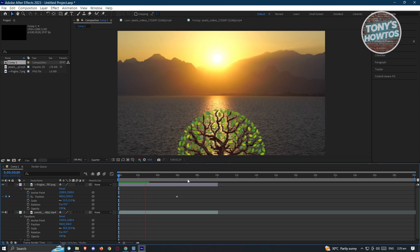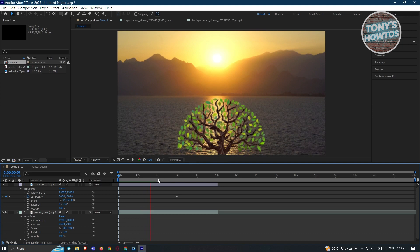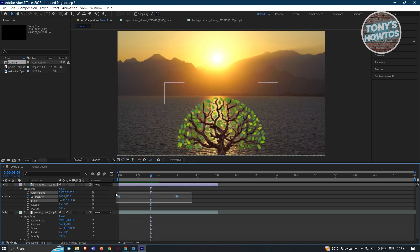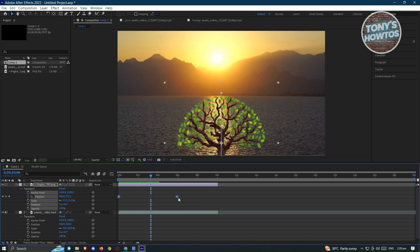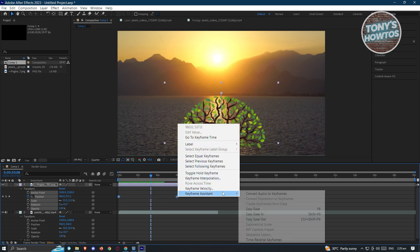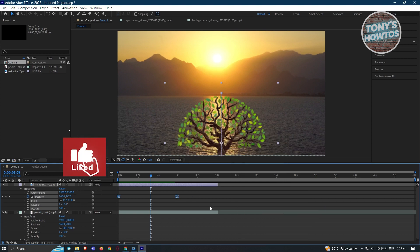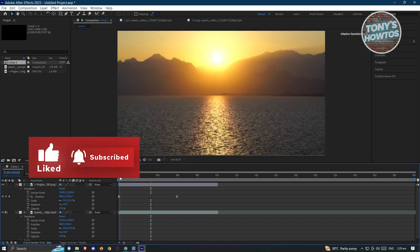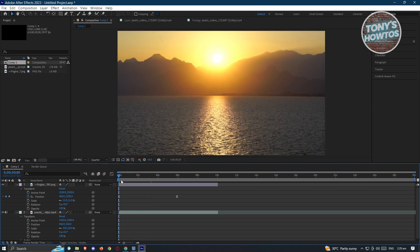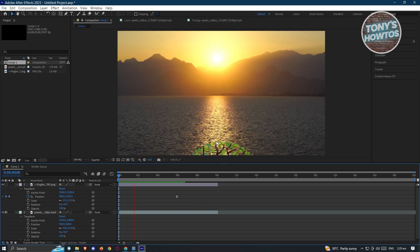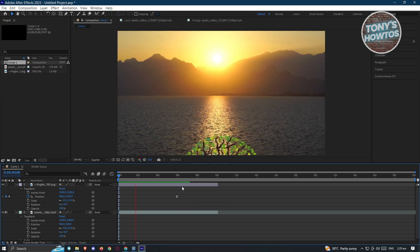You might notice the animation isn't very smooth. To add an ease in and ease out, highlight your keyframes, right-click on them, go to Keyframe Assistant, and click Easy Ease. This will apply smooth easing so the animation plays a lot more smoothly when you play it.